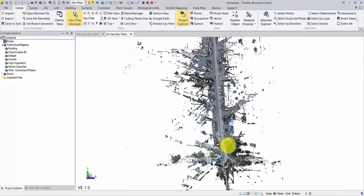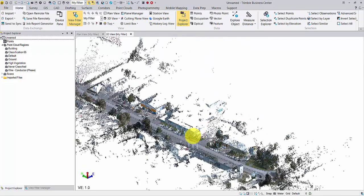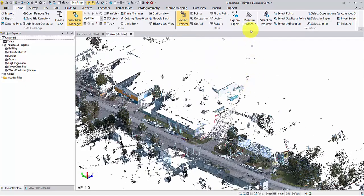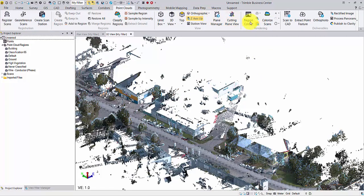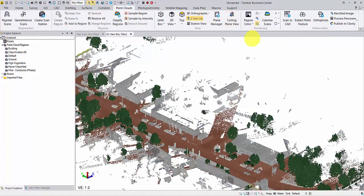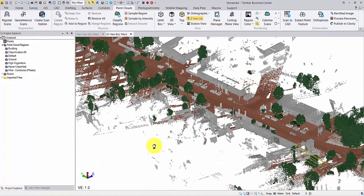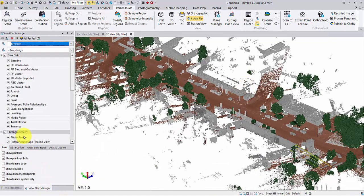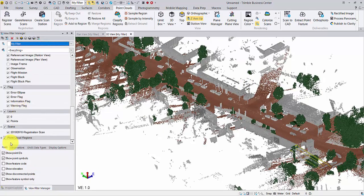From the 3D view, render the point cloud with region color. You can turn on and off some of the regions from View Filter Manager.